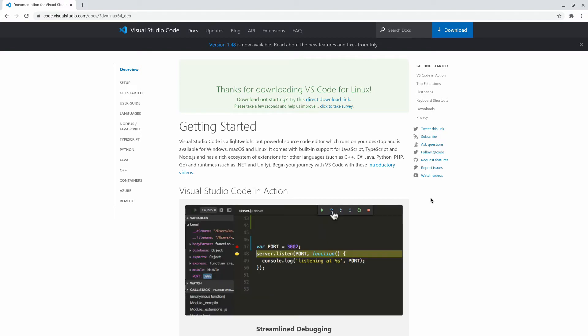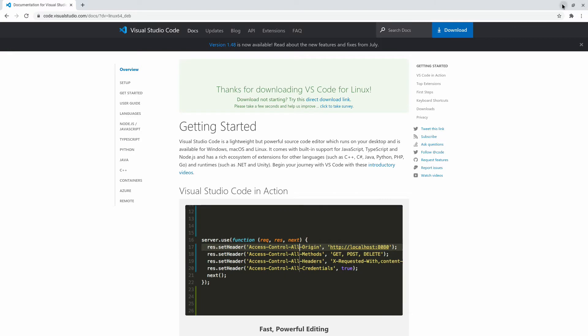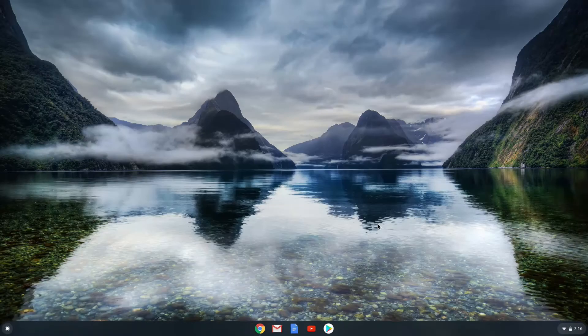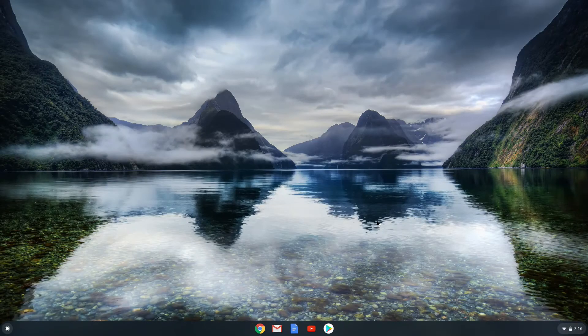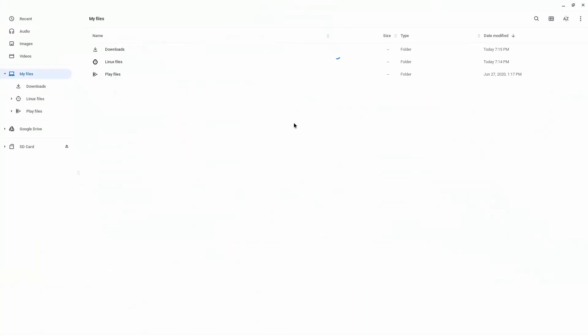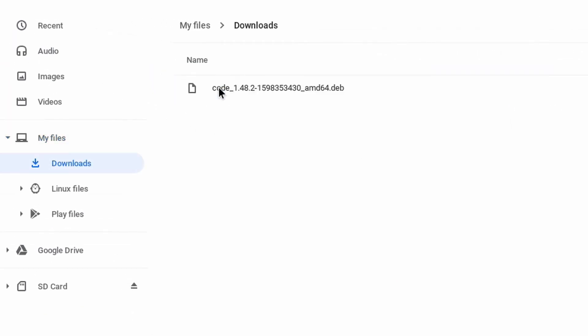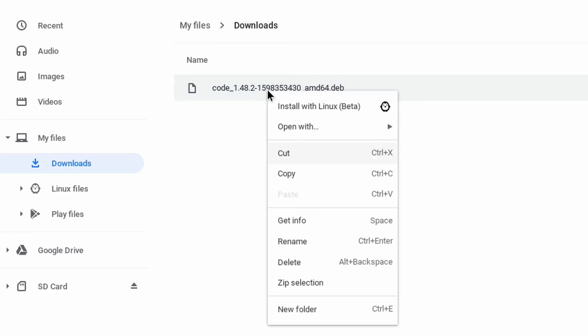But before I open up Visual Studio Code, let me show you the other method of installing the Visual Studio Code download. So you want to open up your files and then go to your downloads folder, and then the file that you downloaded from the website, you want to copy it.